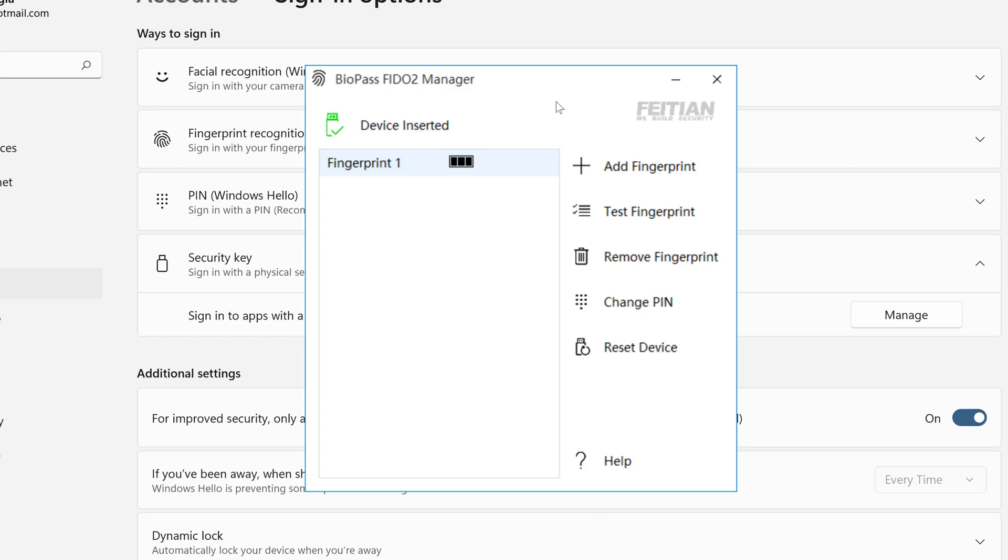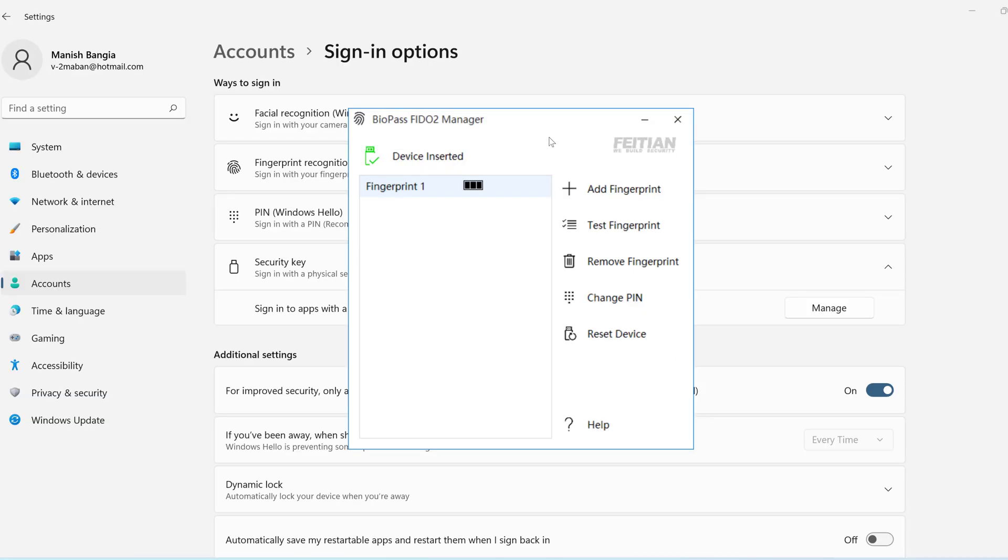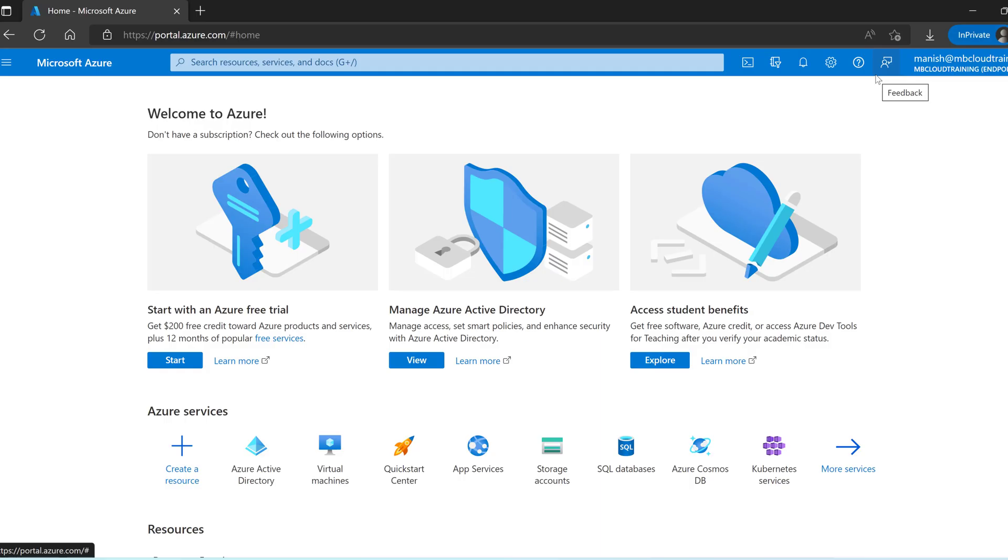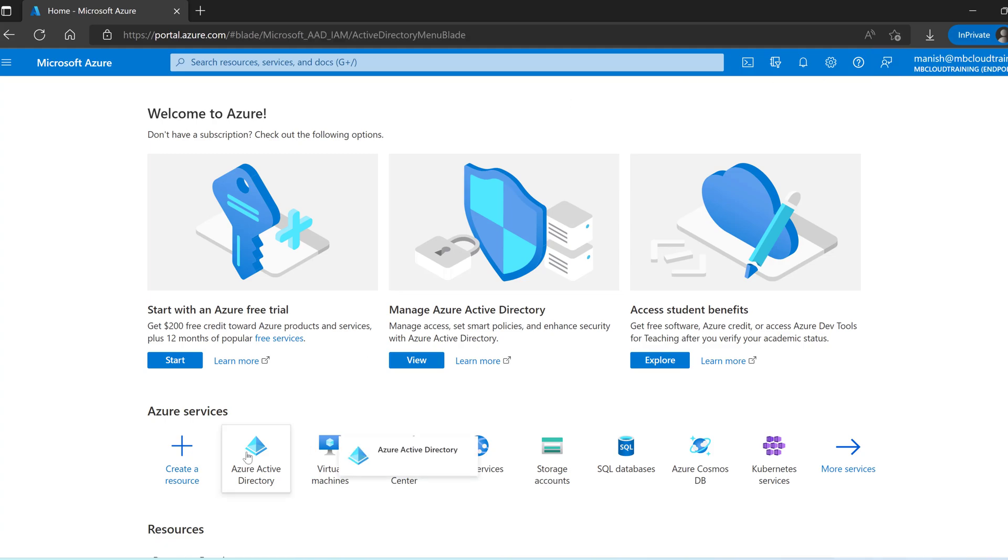So now let's jump to the demo where I will show you how to enable the FIDO2 security. Now let's jump to the Azure portal. I am going to show you how to enable the FIDO2 security on the portal. And then we will be doing some configuration so that we can start using the security device. I have logged into the Azure portal portal.azure.com. Go to Azure Active Directory.